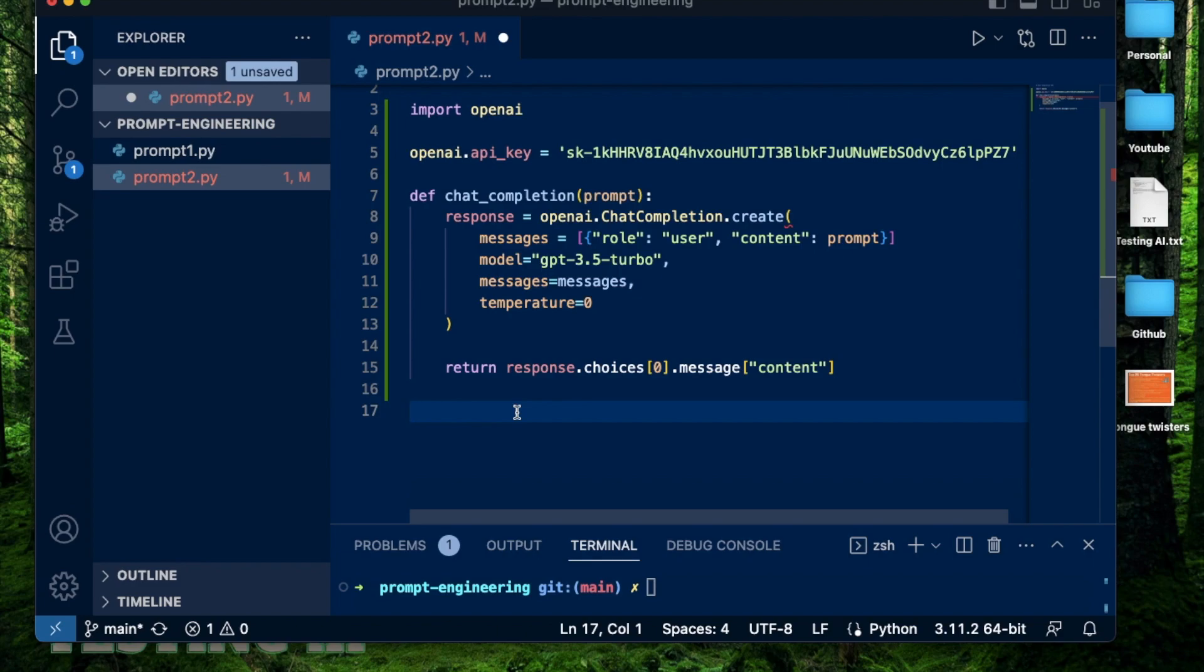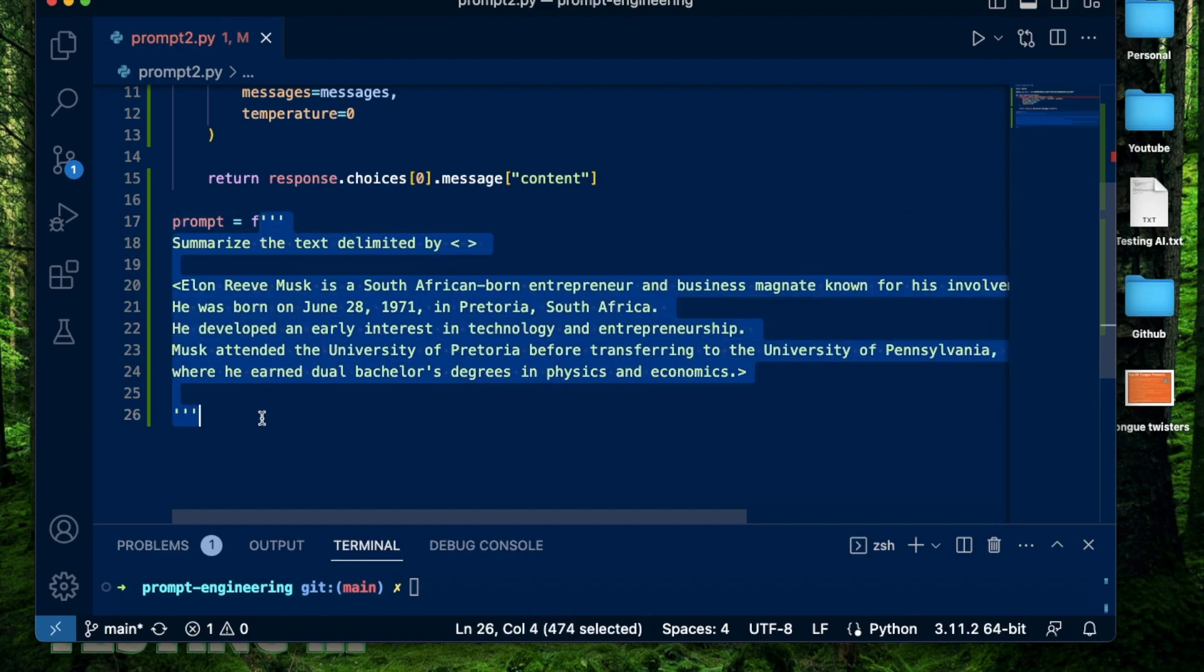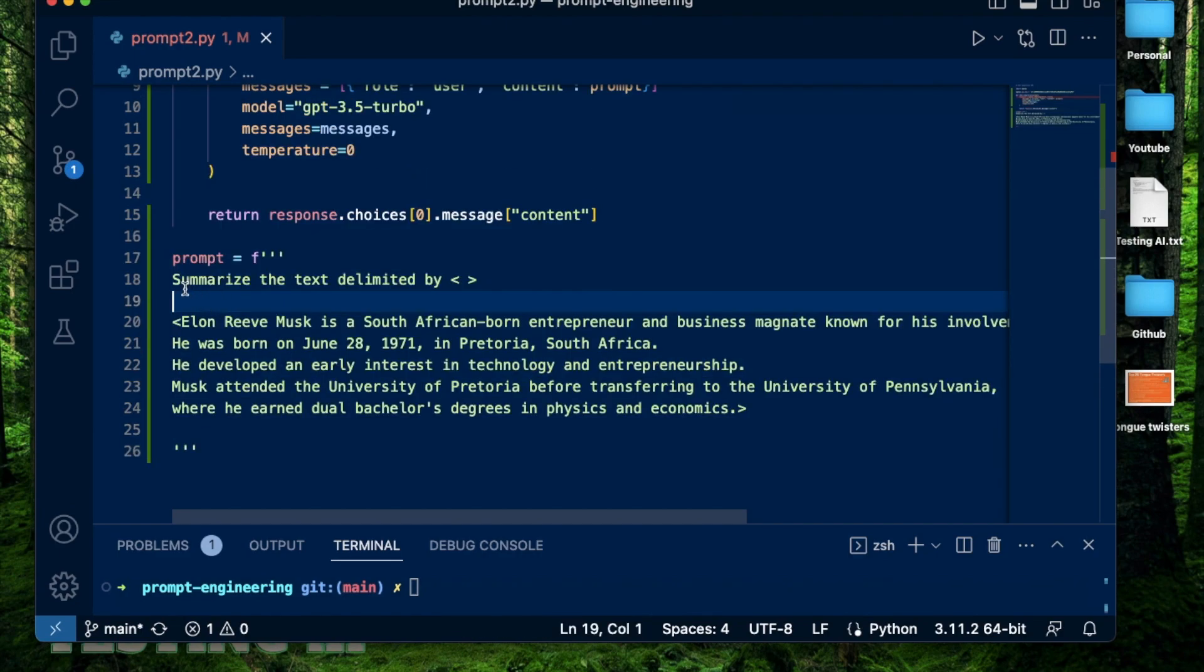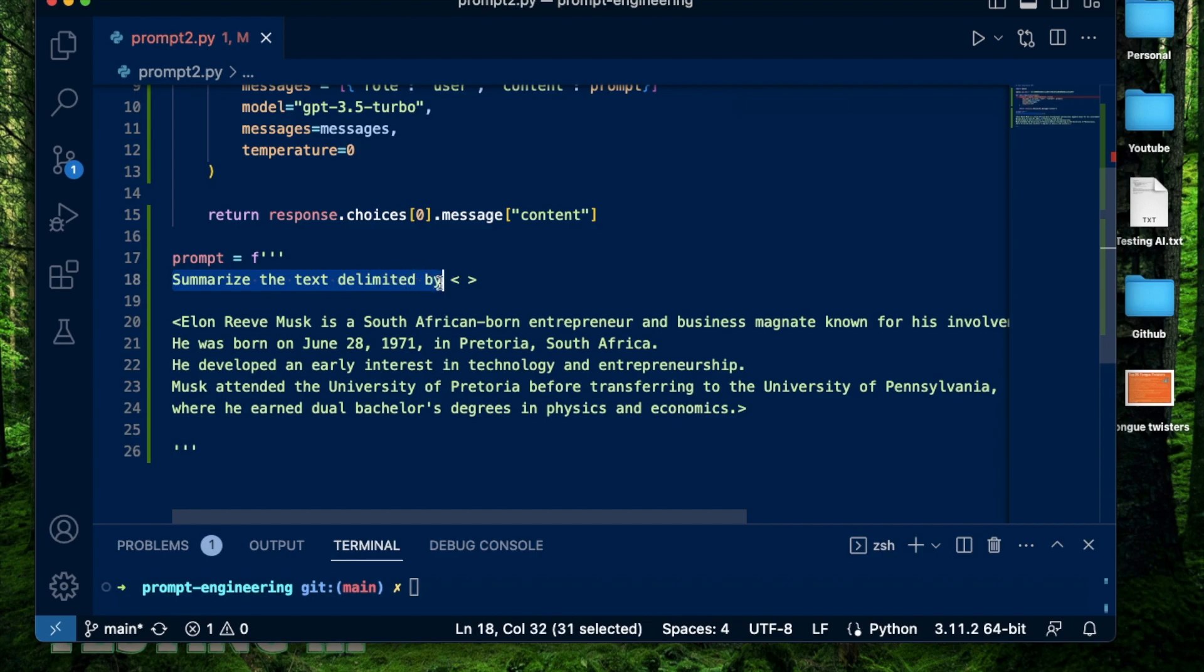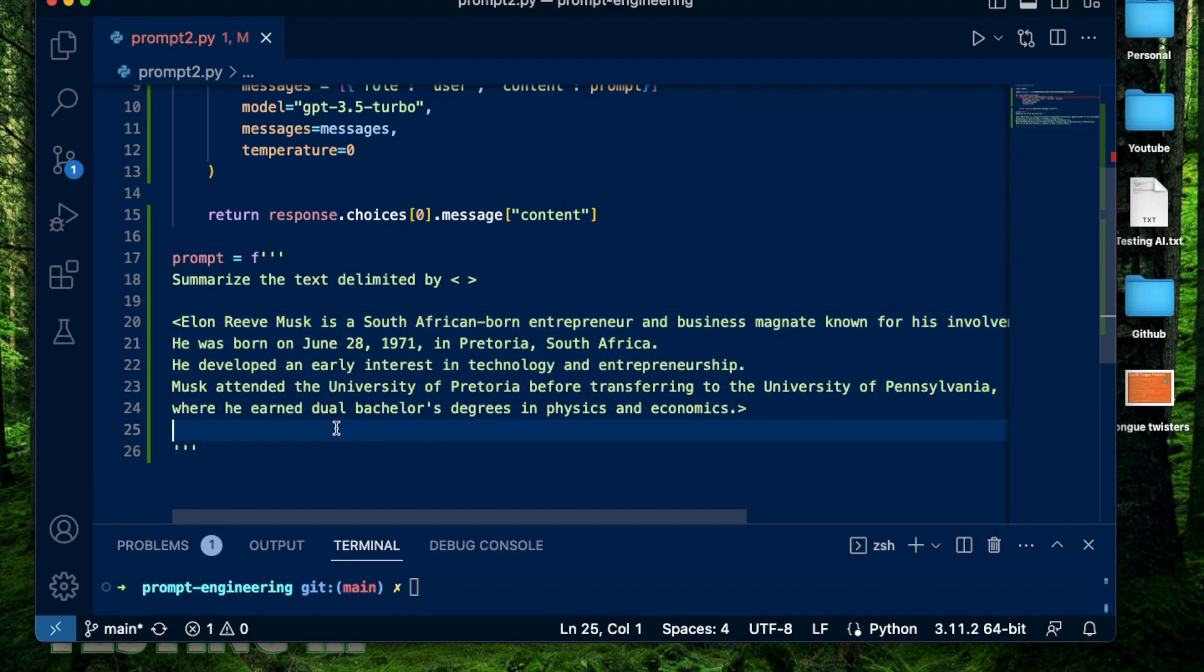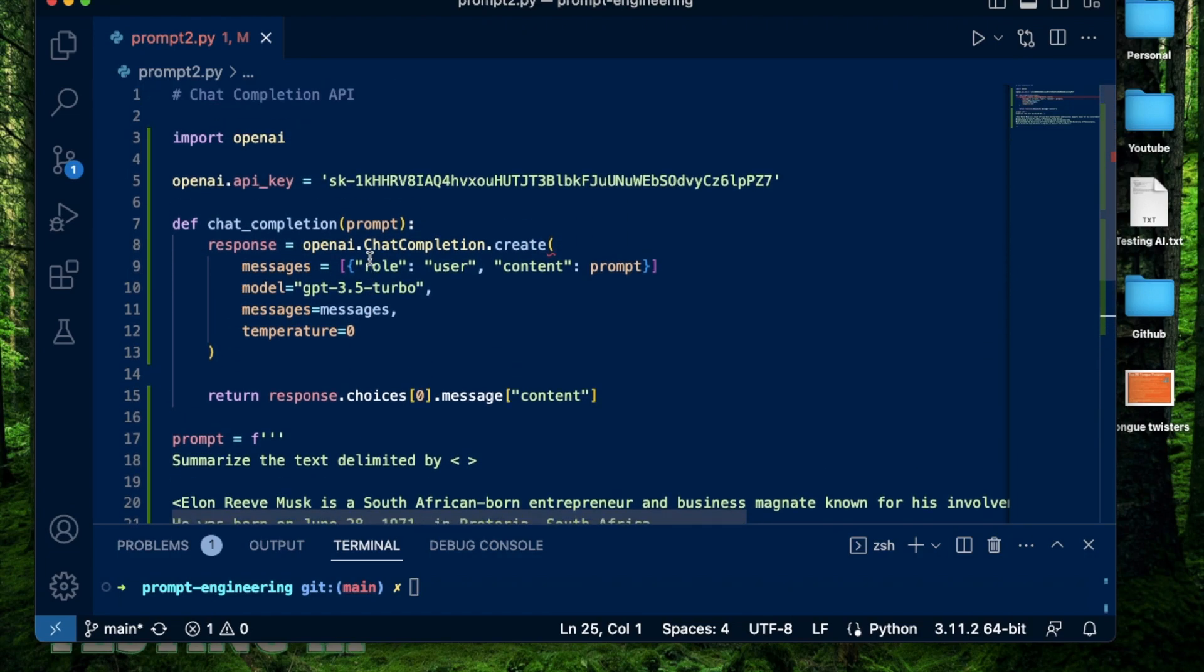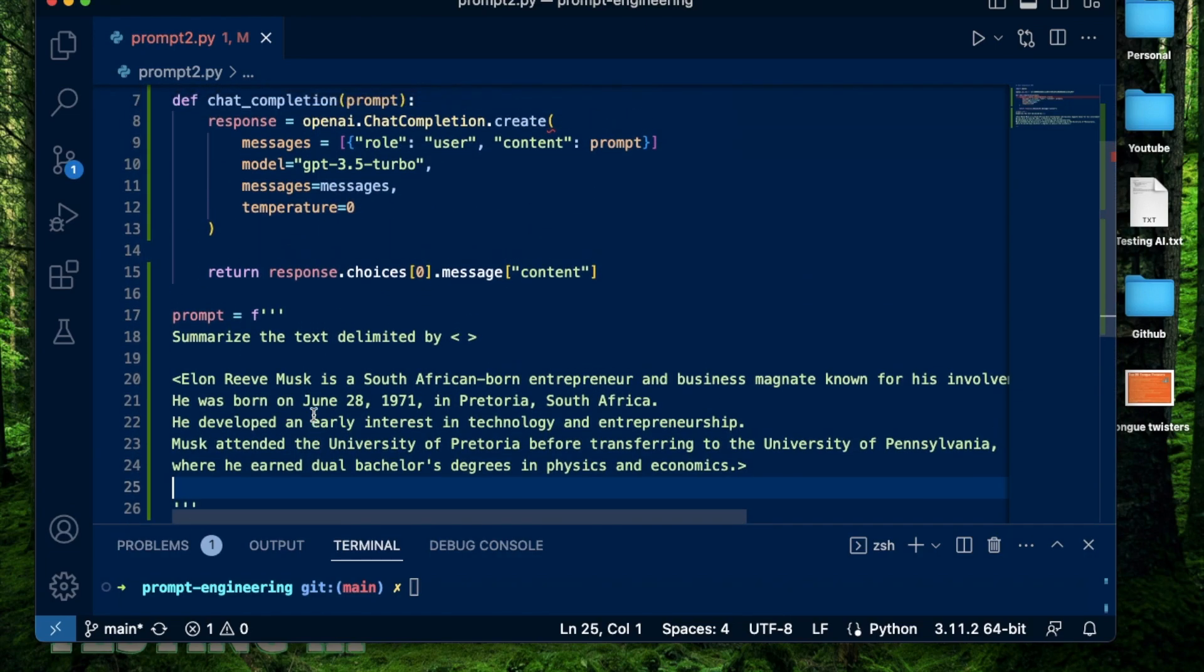I'm going to specify the prompt as a string requesting OpenAI to summarize this following piece of text delimited by these arrow brackets. Here I have a small piece of text about Elon Musk, and I want this summarized. And you might have done something similar on ChatGPT, where you ask ChatGPT to summarize a piece of text or a long paragraph or rephrase a paragraph or anything like that. But instead of doing that on ChatGPT, here I'm using some Python code to do the same.